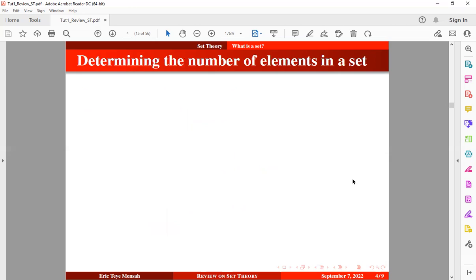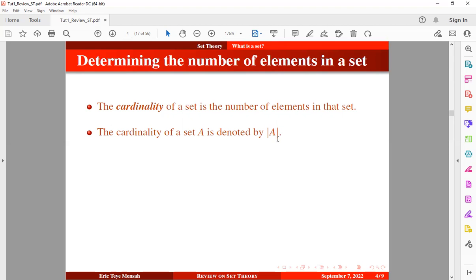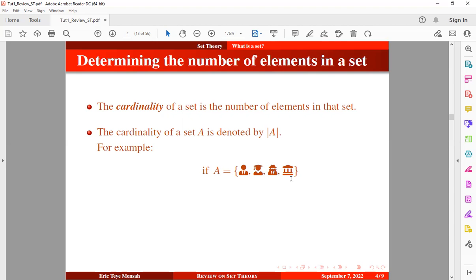How do we determine the number of elements in a set? We use a counting measurement called cardinality. The cardinality of a set is the number of elements in that set, denoted by the absolute value symbol. For example, if a set has elements 1, 2, 3, and 4, the cardinality is 4. For set B with three elements, we count one, two, three — so the cardinality is 3.